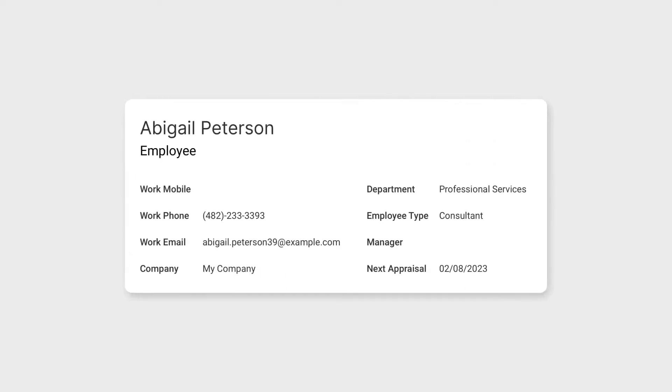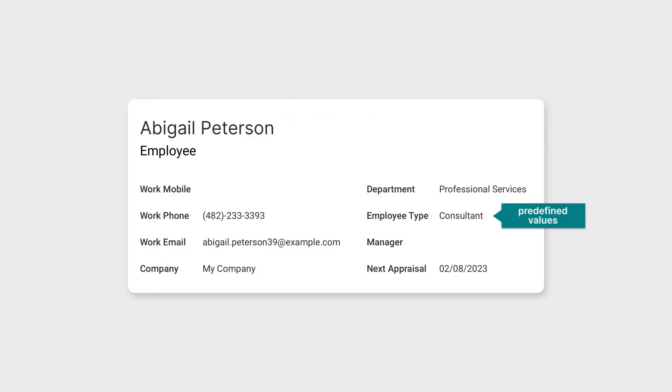But that's not all. They also define the type of data that is stored within them. For example, text, predefined values, and dates.